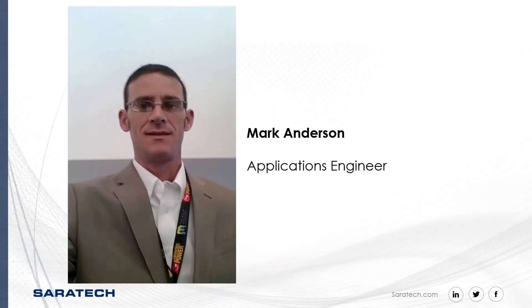Hello, my name is Mark Anderson. I'm an applications engineer with Saratech. Today we're going to be talking about creating custom templates in NX CAM.